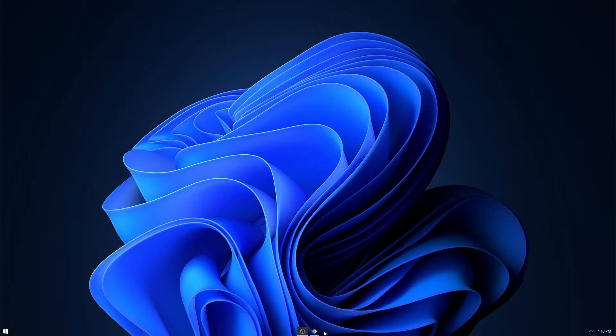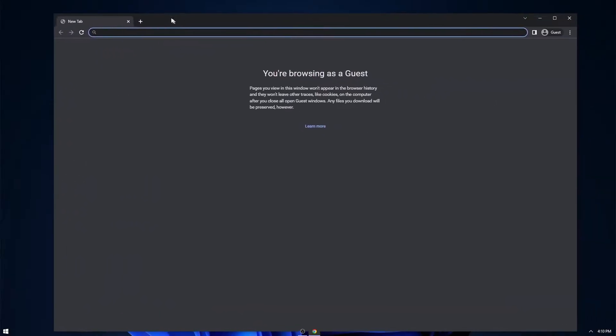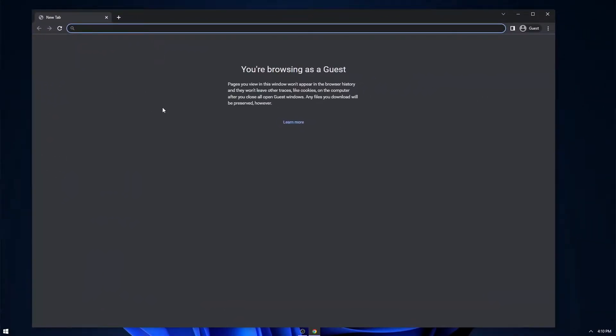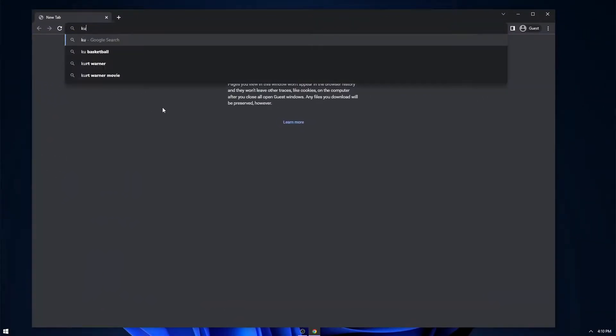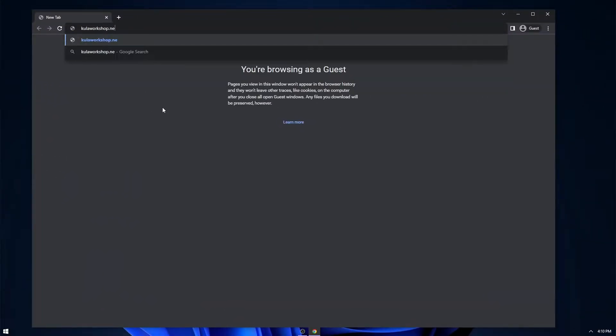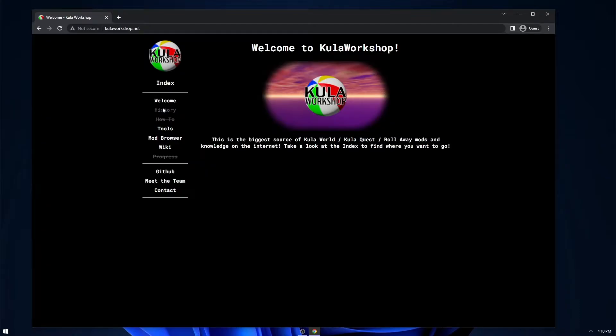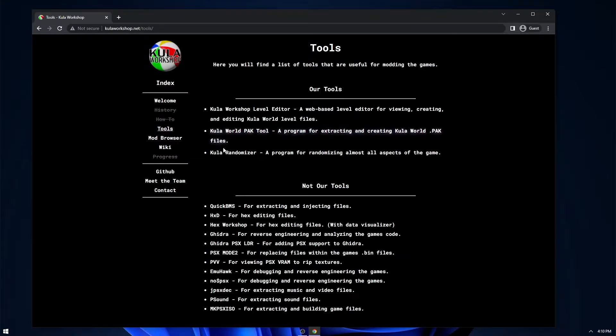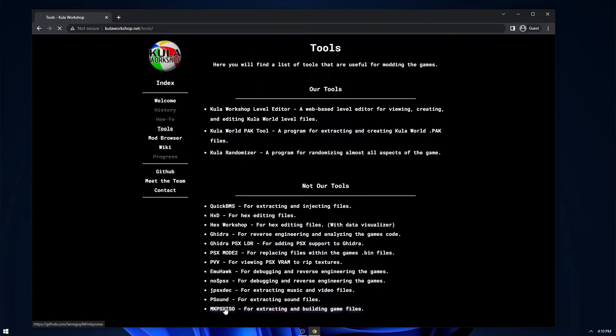So the first thing that you want to do is just open up a web browser and navigate to CoolerWorkshop.net. Then head over to the Tools section and go to Make PSX ISO.